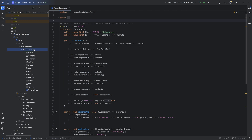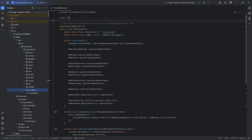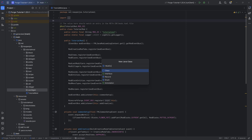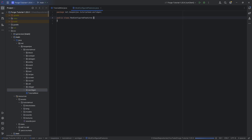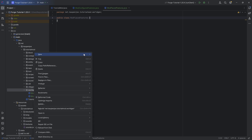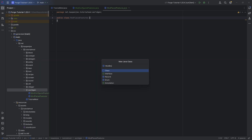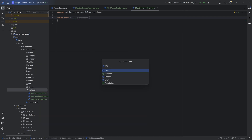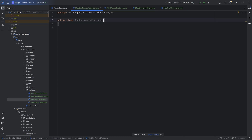For world generation, in the tutorial mod package, we're going to create a world gen package. We will need four classes: the ModConfiguredFeatures class, the ModPlacedFeatures class, the ModBiomeModifiers class, and last but certainly not least, the ModOrePlacement class. We're going to start with ModConfiguredFeatures.